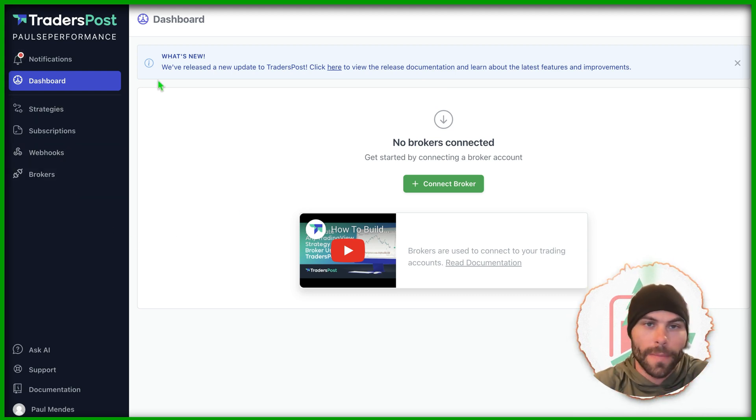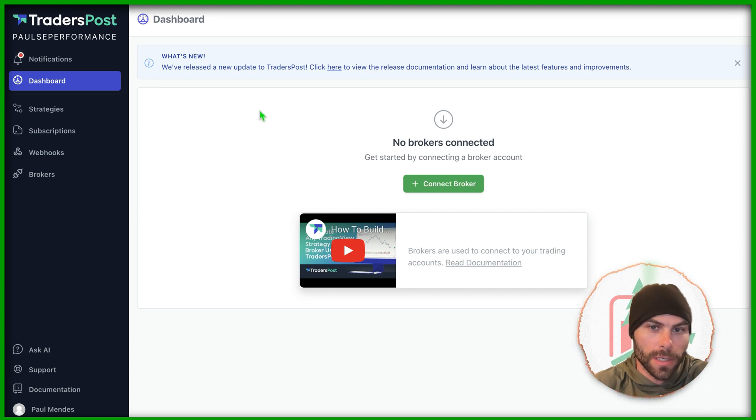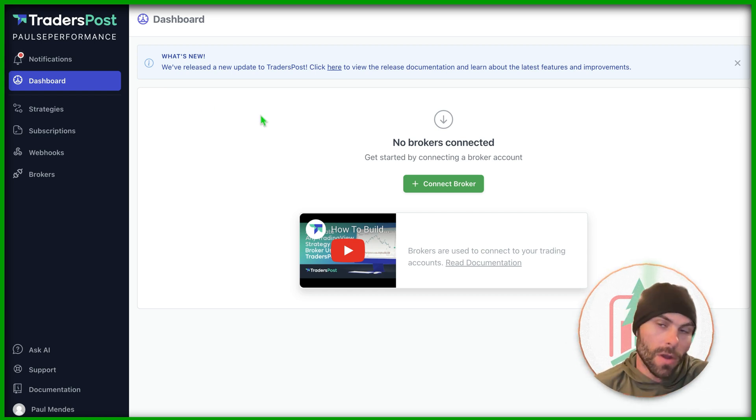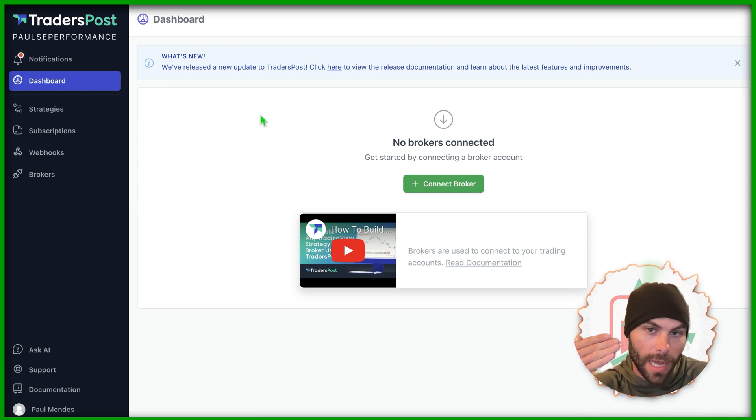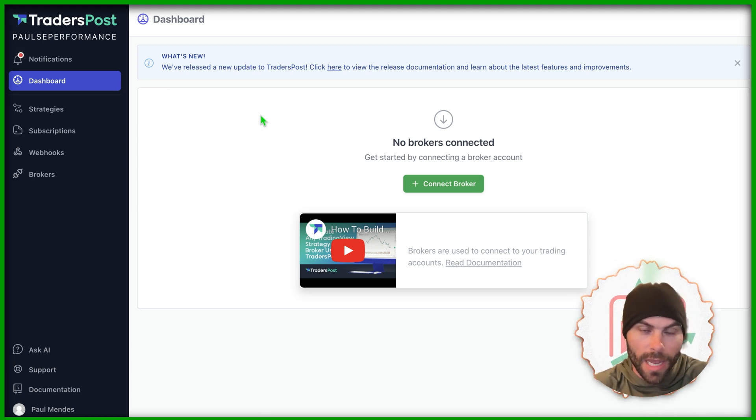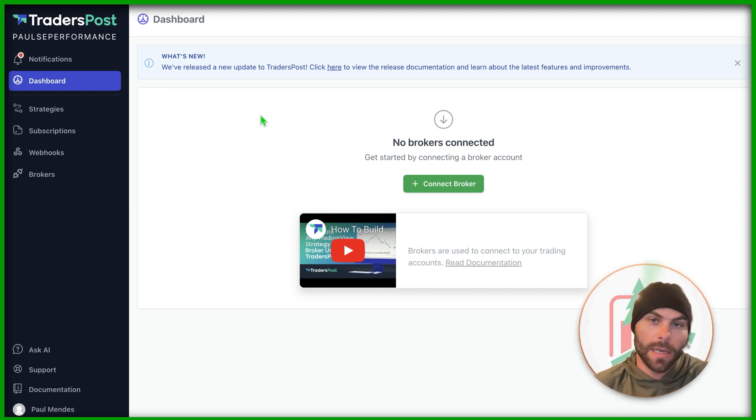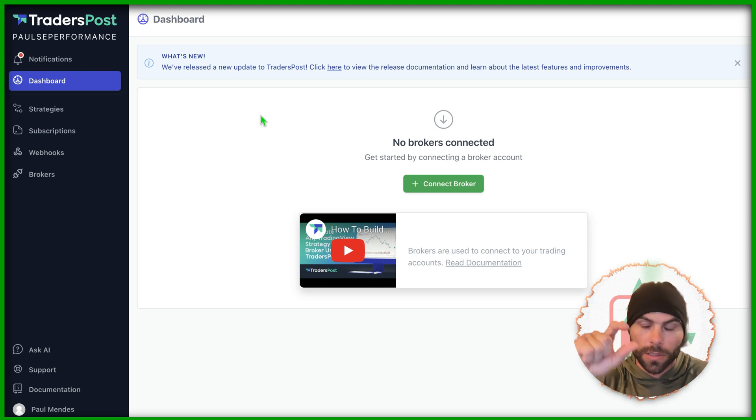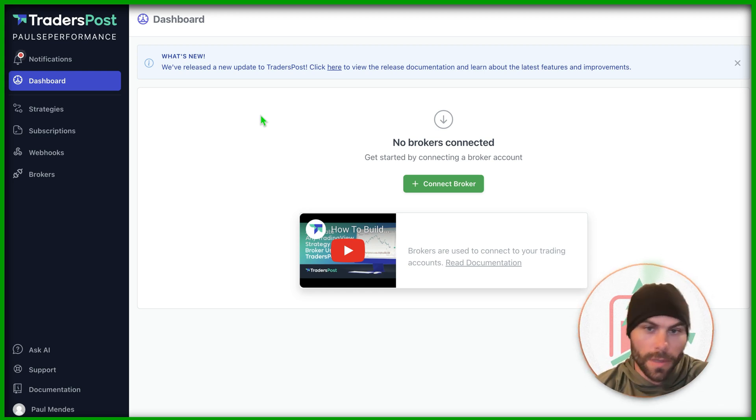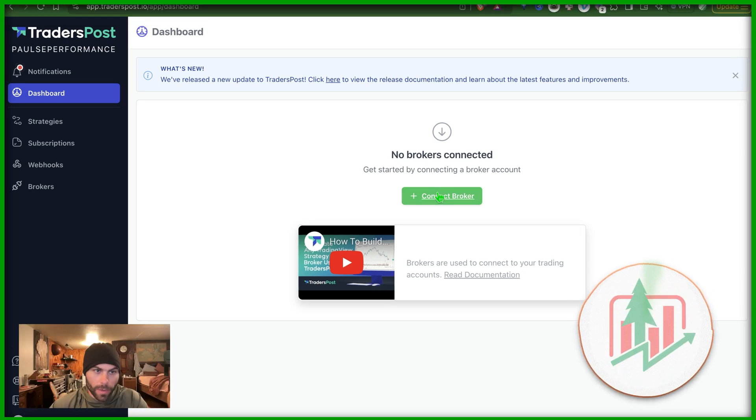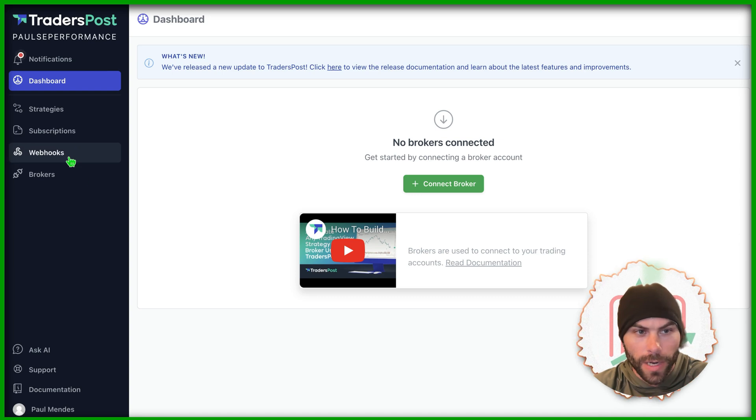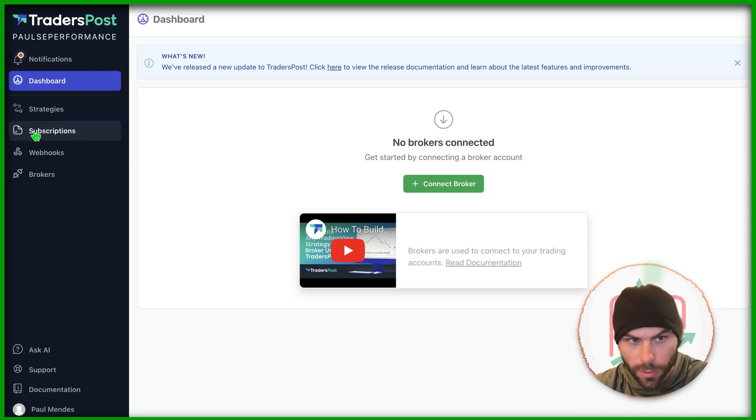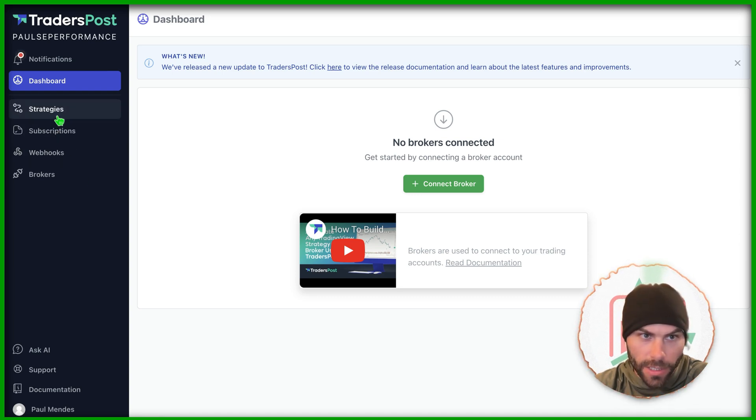So to start, we need to make sure Trader's Post is connected to our broker. Whether that broker is a demo account or a live account, we need to have it send those alerts to that broker. We'll go ahead and do that, and then we'll create webhooks, subscriptions, and strategies after.